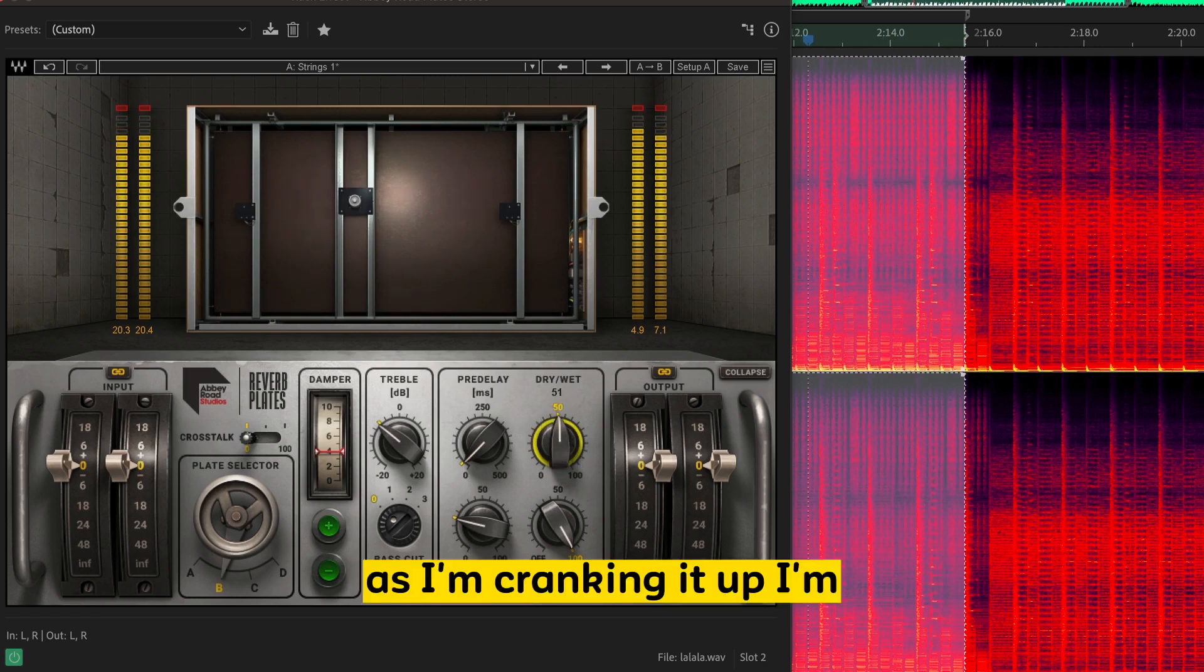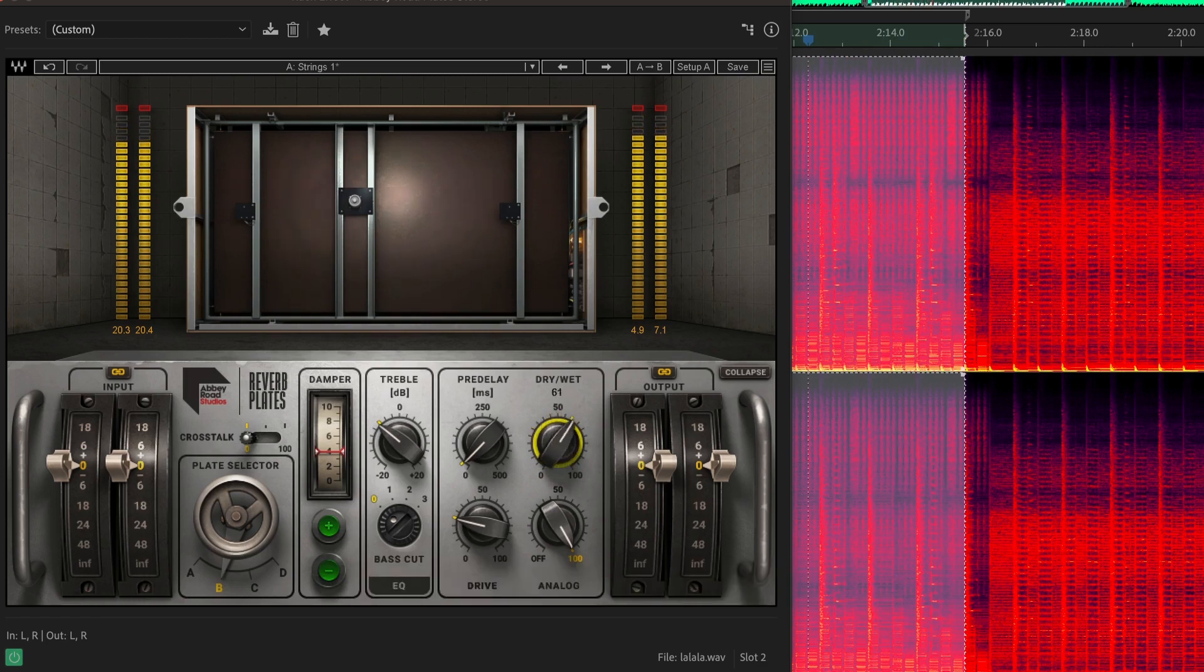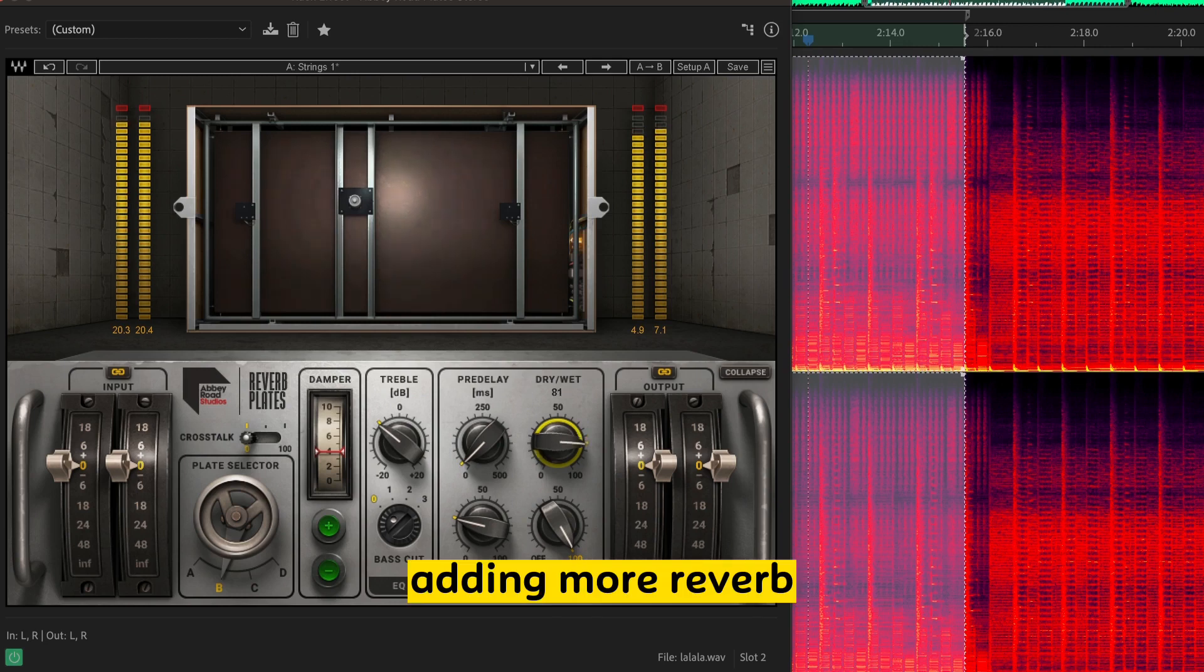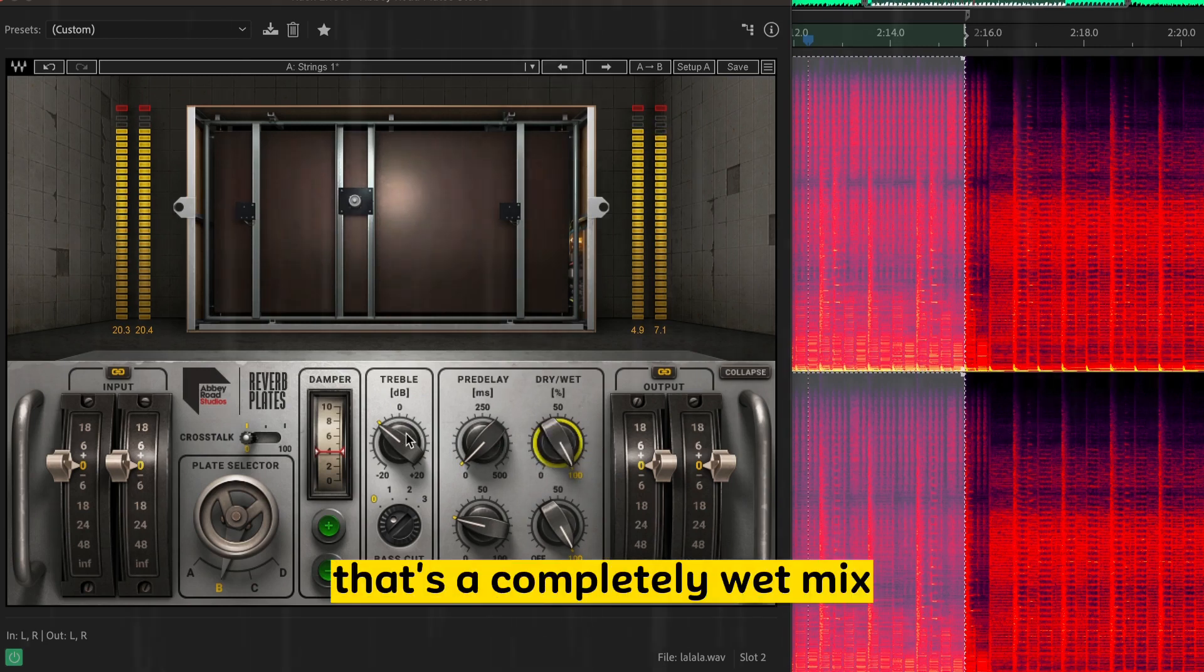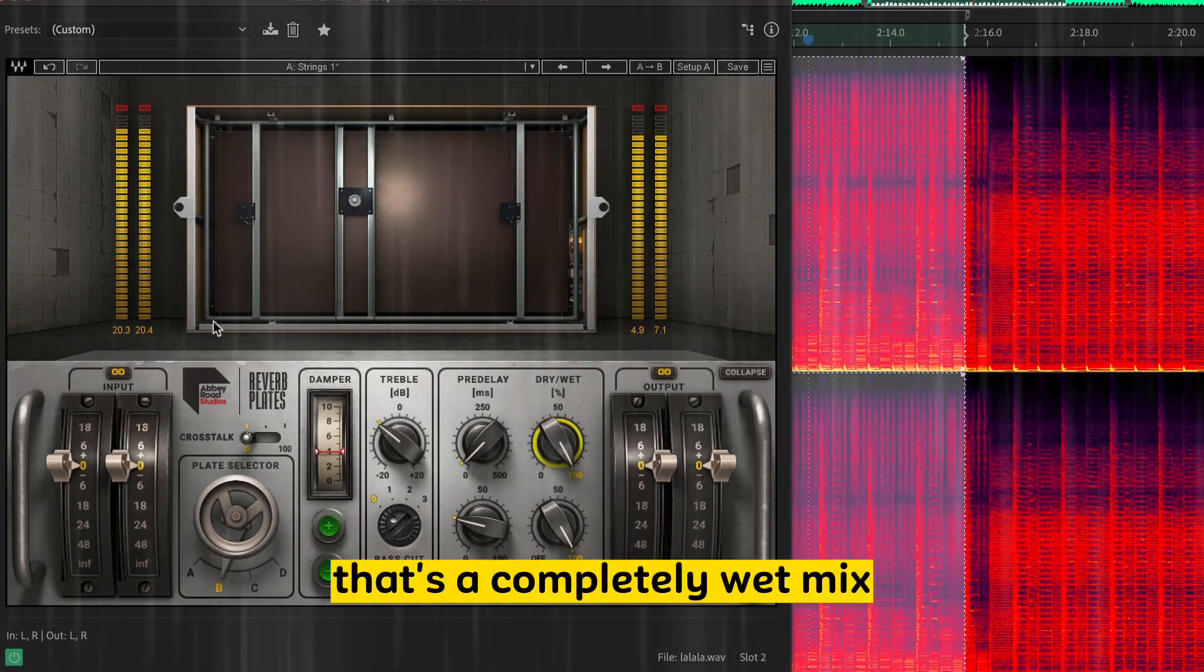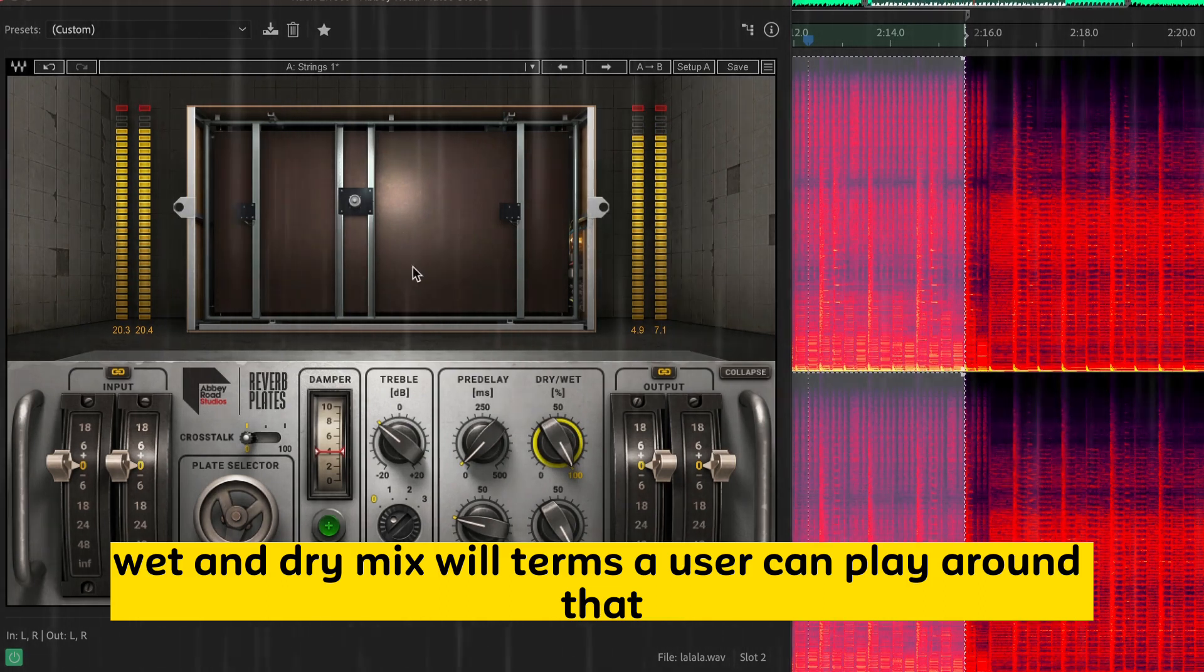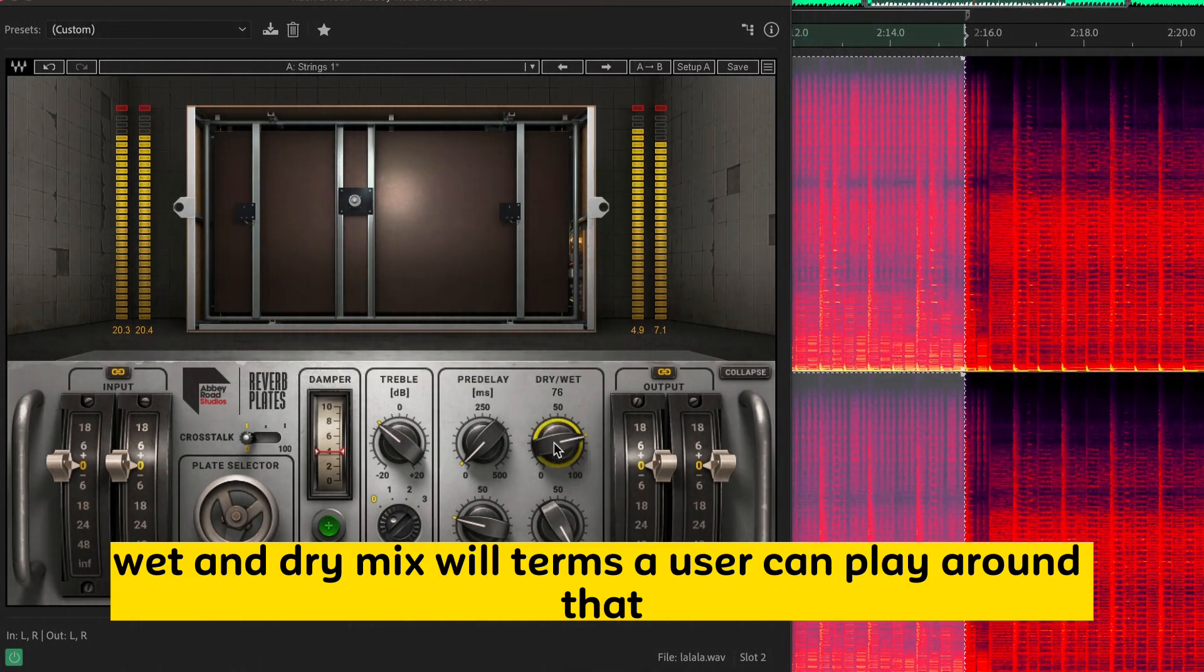As I'm cranking it up, I'm adding more Reverb. That's all the Reverb. That's a completely wet mix. Wet and dry mix. Little terms they use there. You can play around with that.